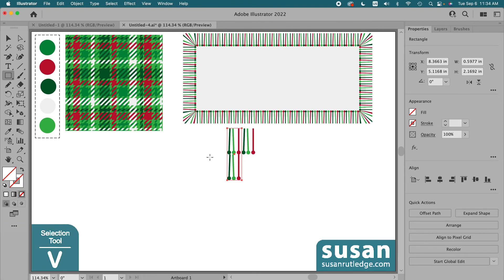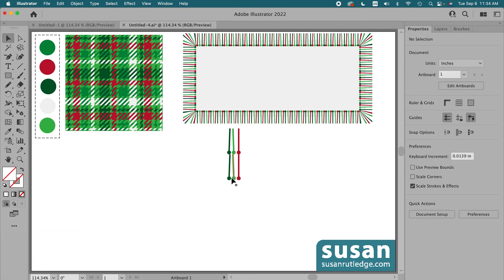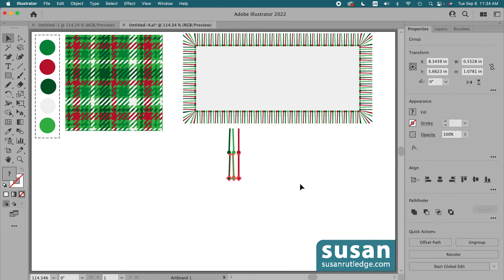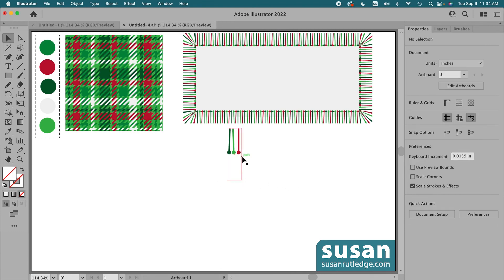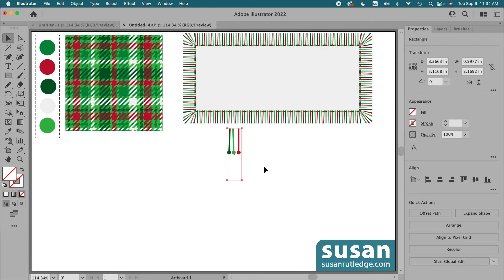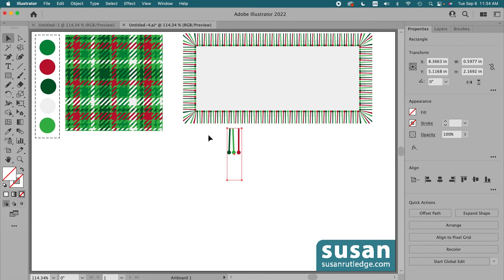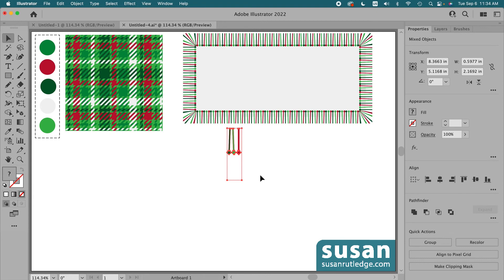Now all I have to do is get rid of the extra strokes. I'll get the selection tool, keyboard shortcut V, select this group and delete it, then select this group and delete it. Now I have my strokes and my invisible bounding box, but the bounding box has to be in the layer behind the design. I'll select it and move it to the back using the keyboard shortcut Shift+Command+left bracket. Then I'll select the strokes and the bounding box and group them, keyboard shortcut Command+G.